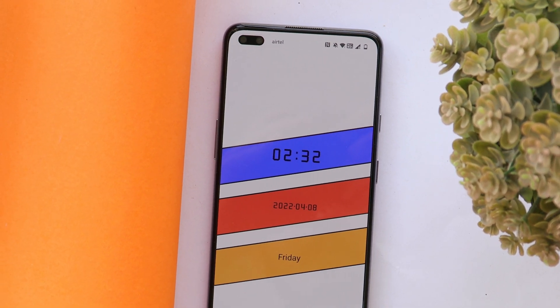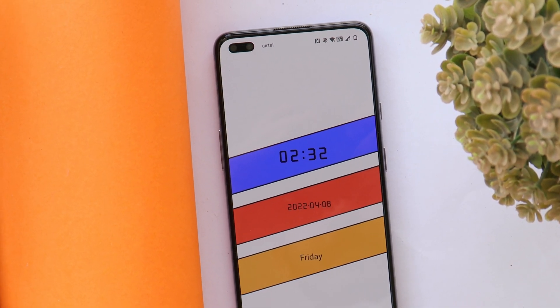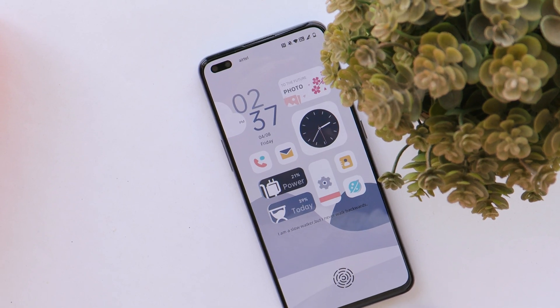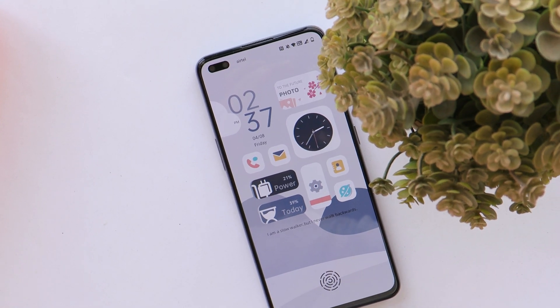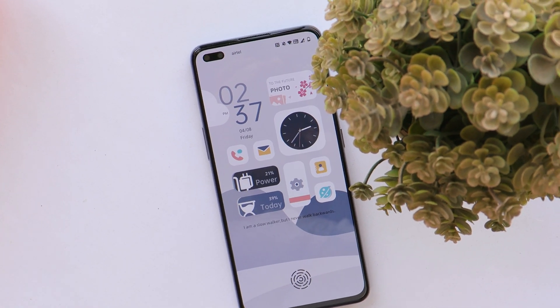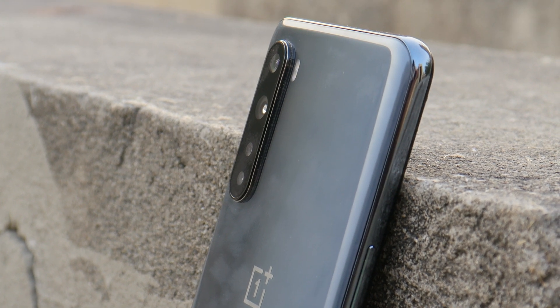That was my complete review of OxygenOS 12 Open Beta 1 for OnePlus Nord. If you have any questions or I missed anything, let me know in the comment section below. This is Ashok signing out — see you in the next video.